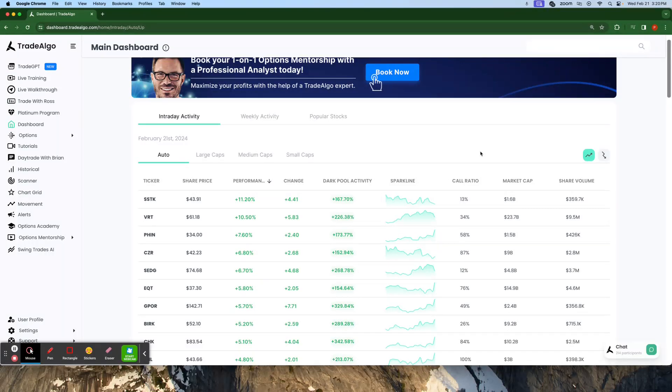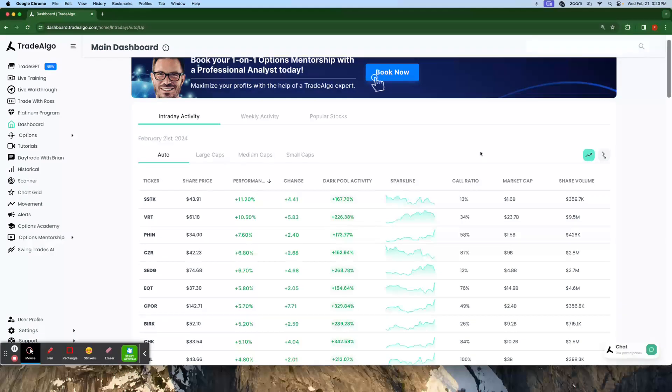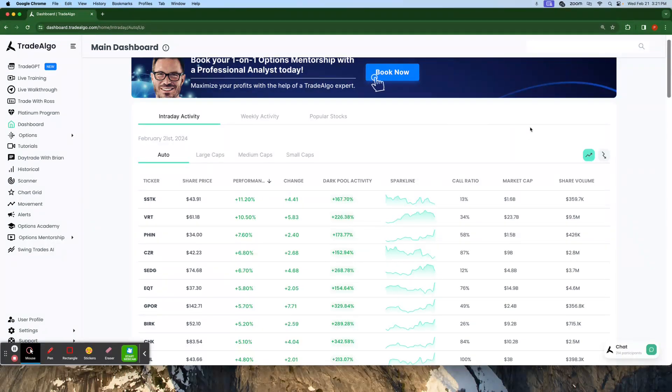Hello everyone, this is Paul Harvey from Trade Algo, where we harness the power of advanced computing and elite artificial intelligence to bring you an edge in the stock market. Our focus is dark pools, the hidden trading arenas of big banks, institutions, and hedge funds.